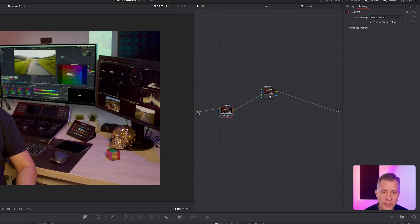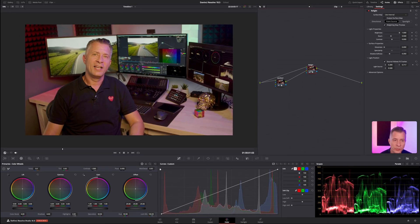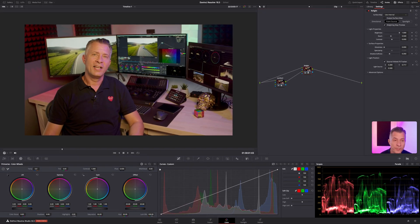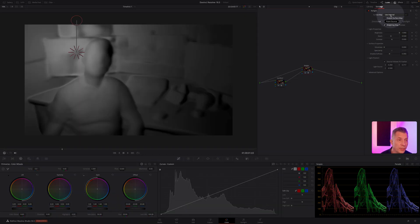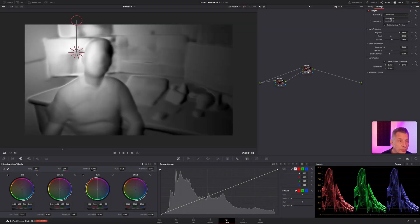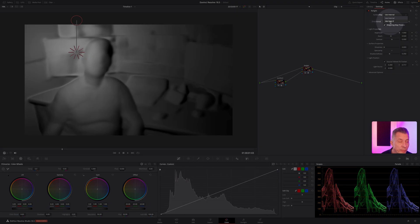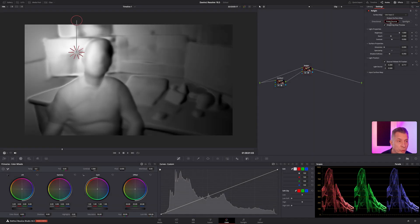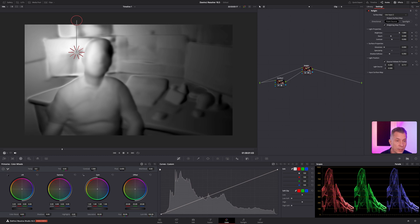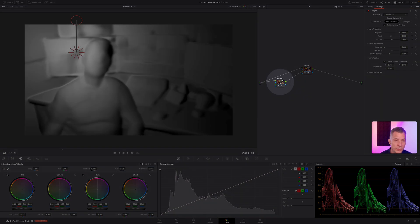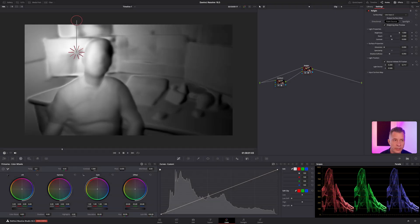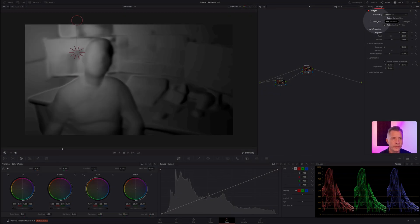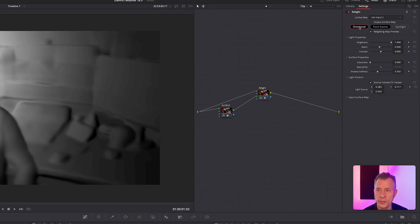And to get the RGB signal, we just drag the RGB signal into input number one. So now we have a relight node here and we can make sure to go to the surface map up here and make sure you choose input number two and use that for the surface mapping. So that means we have all the surface mapping done in the first node and we can do all the relighting in the second node.